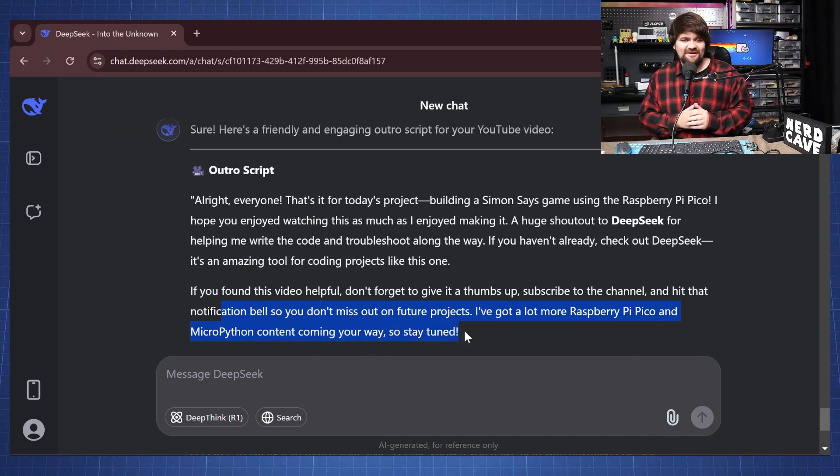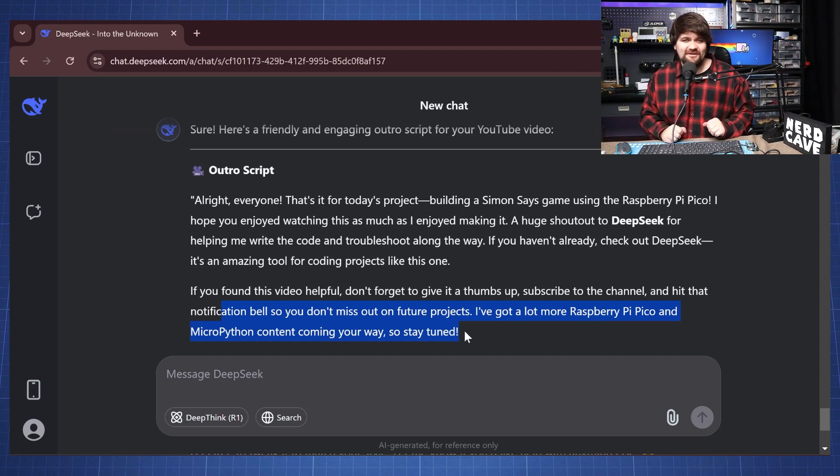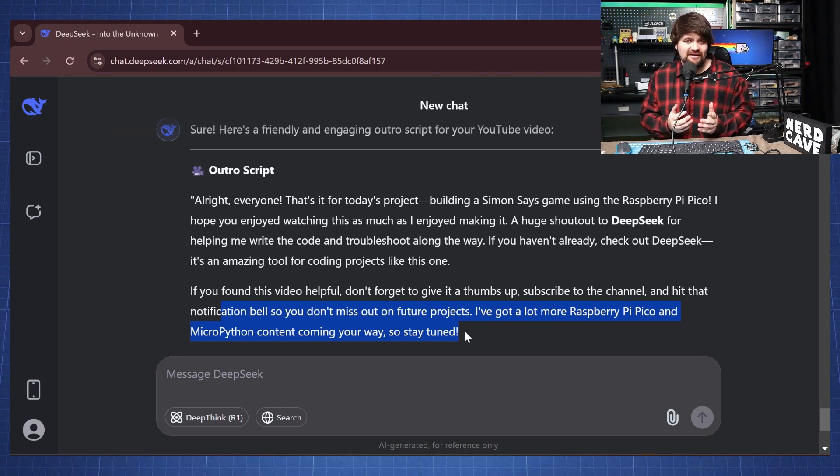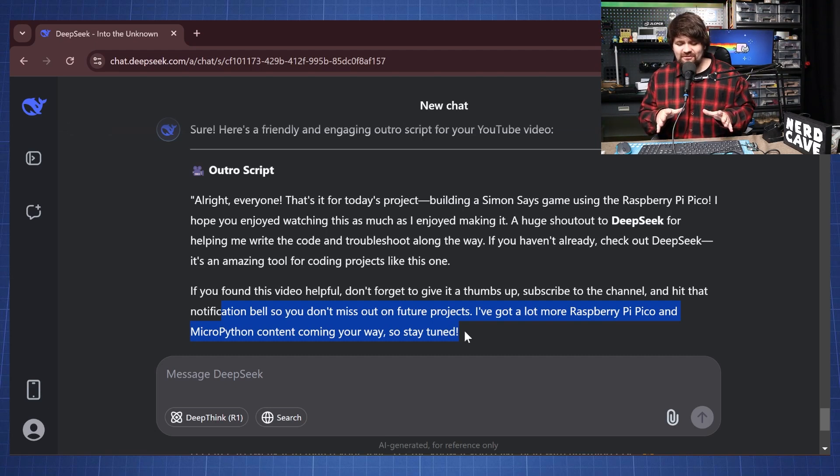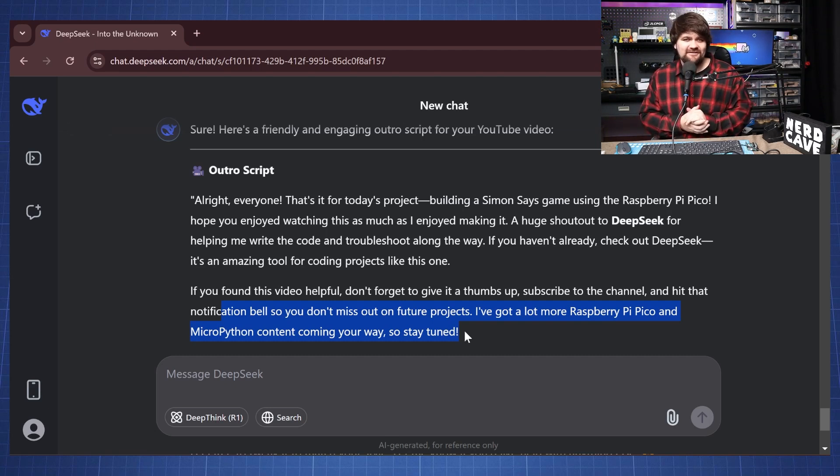So there we have it. Go use DeepSeek and also don't forget to subscribe to this channel. Let me know in the comments what video you would like to see next. I am still planning on making a lot of Pico videos. I've just been procrastinating a little bit.